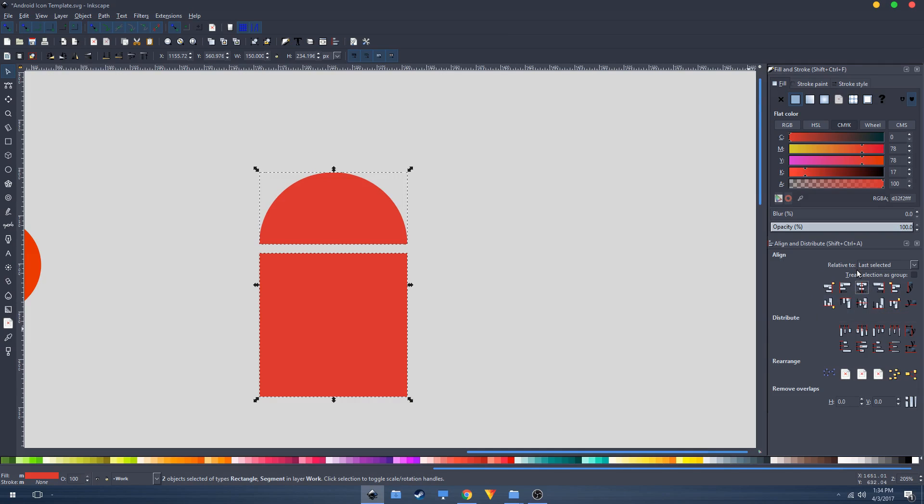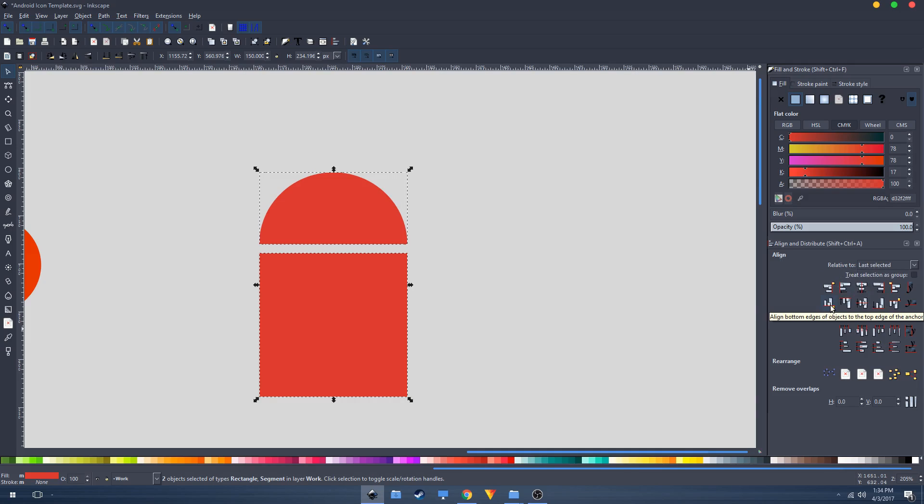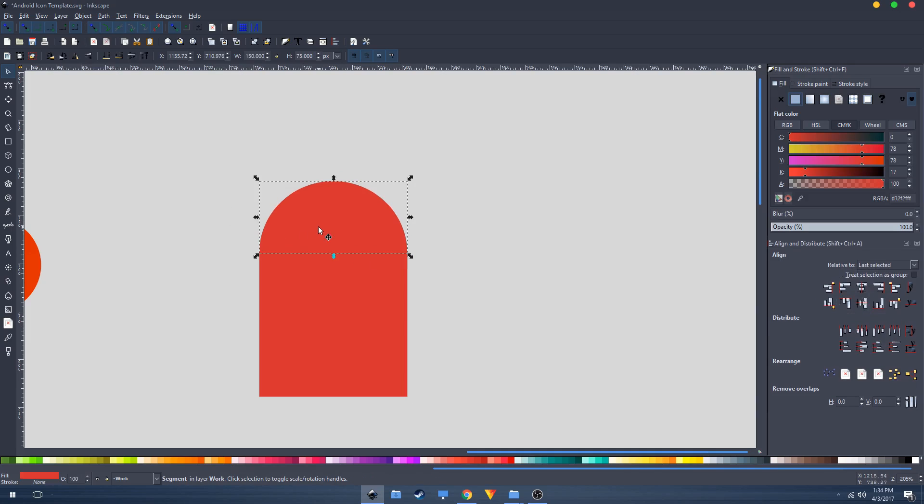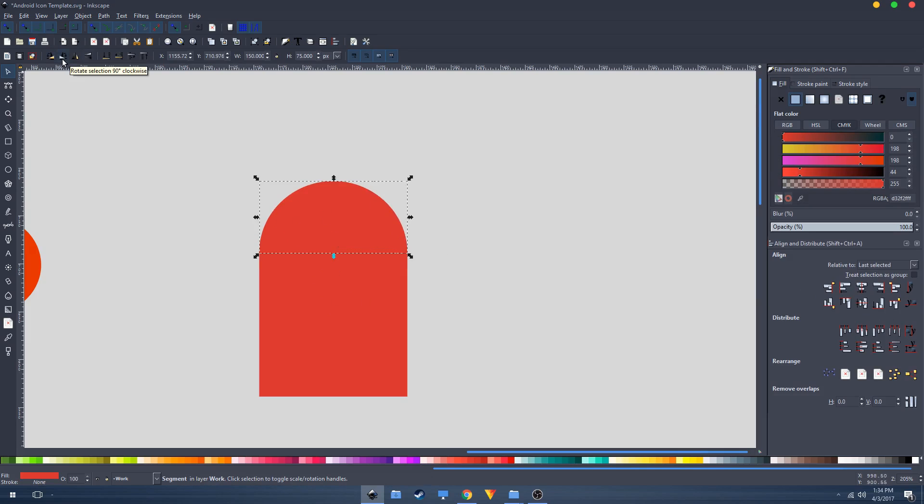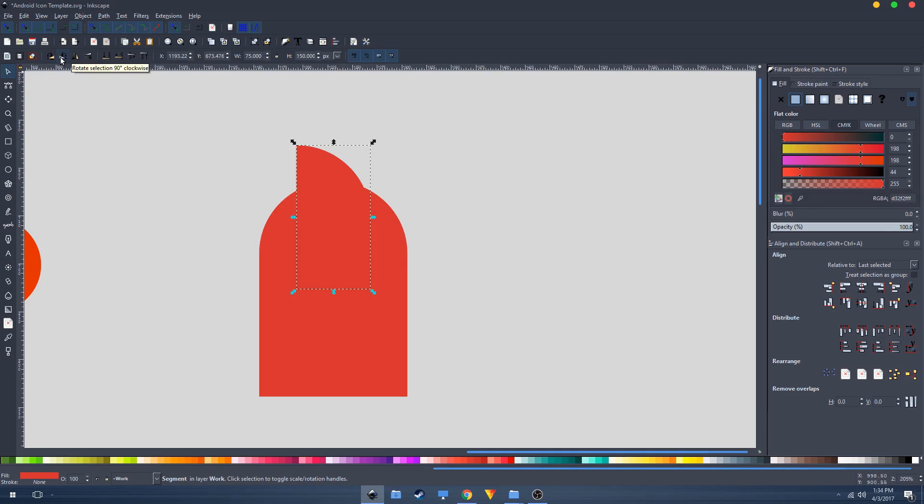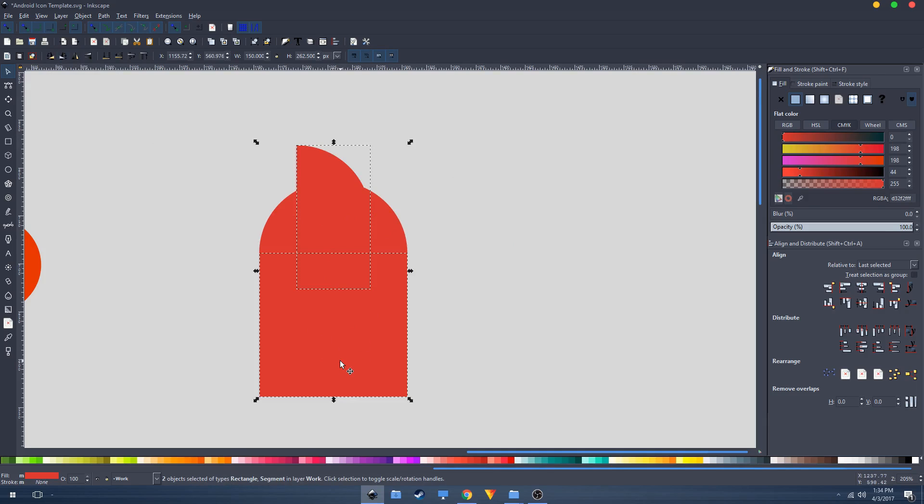Also make sure this is set to last selected. Click on this one. Now Ctrl+D to duplicate this shape and click on this button to rotate it 90 degrees. Shift on the keyboard and click on this shape.